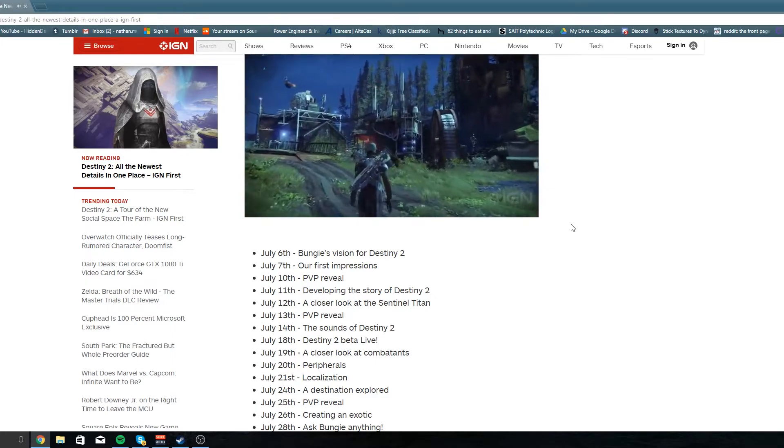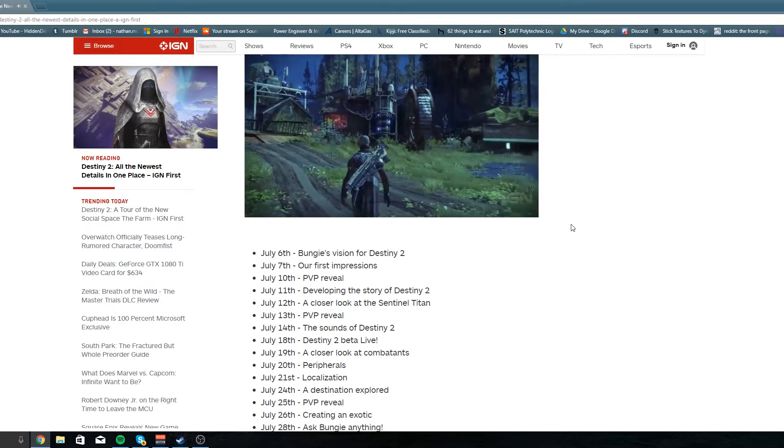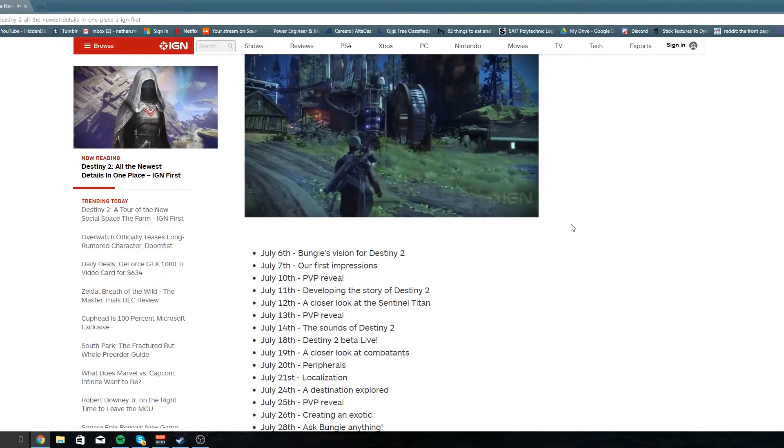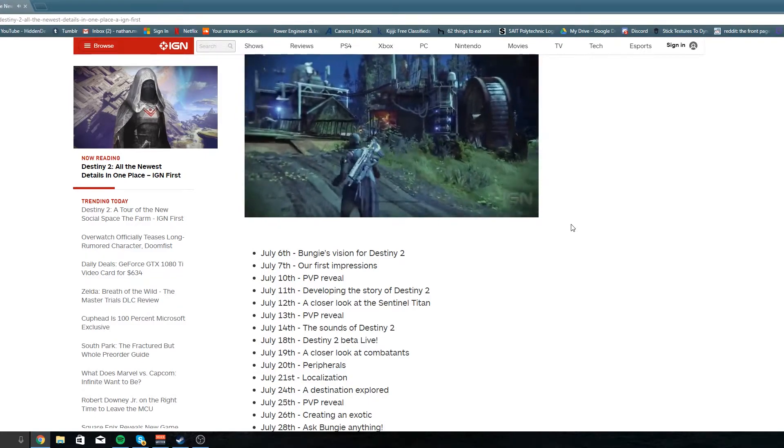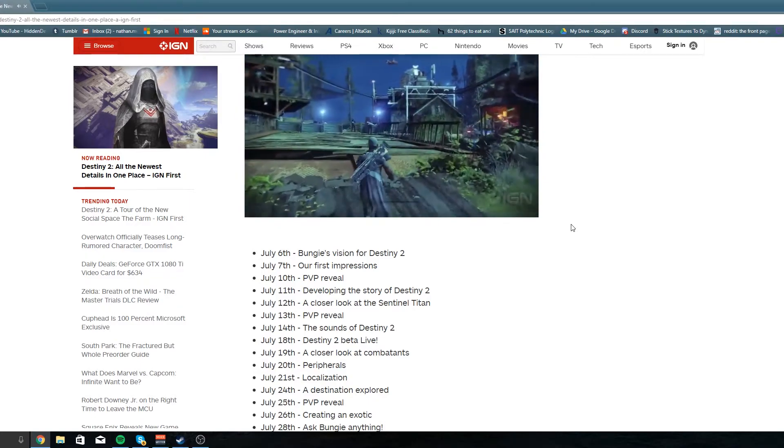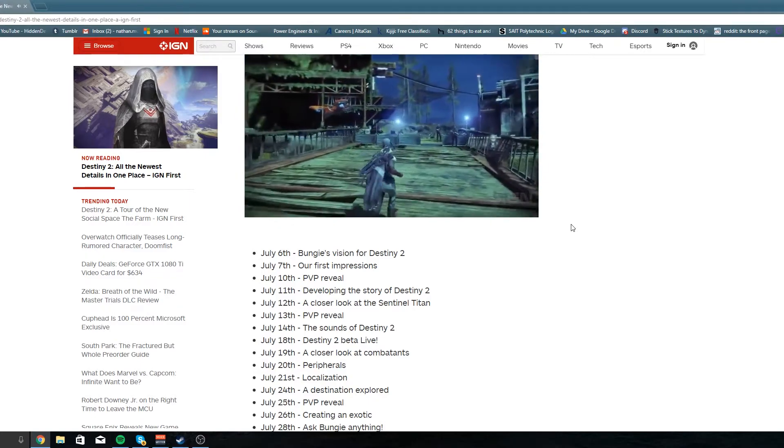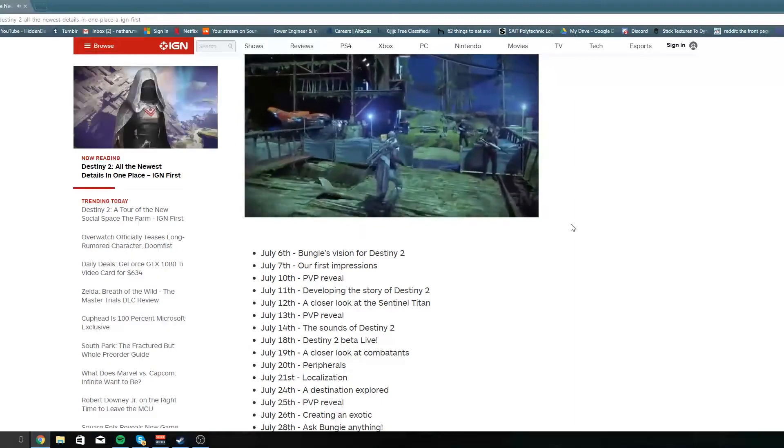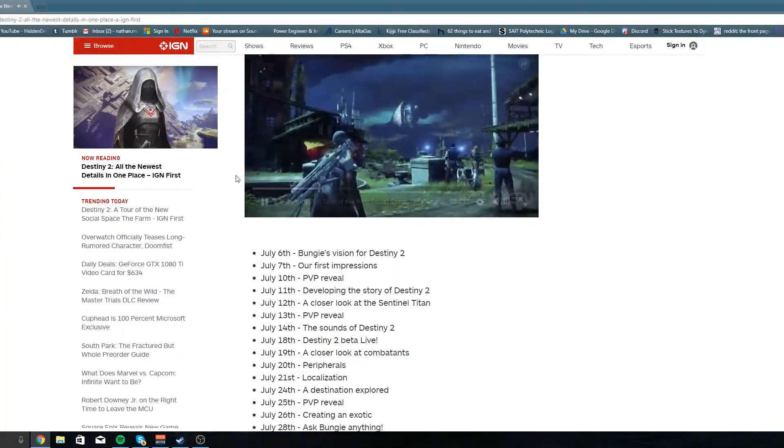As it goes for other cool things, if you see there's a video I got playing in the background and it's just exploring the new social space, the farm. Looks not bad, it's definitely different.